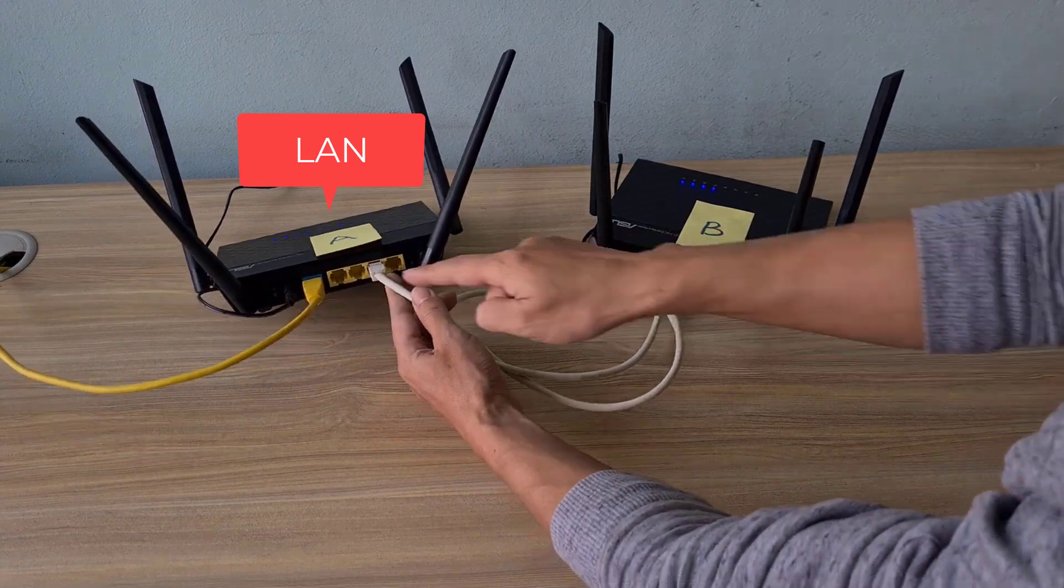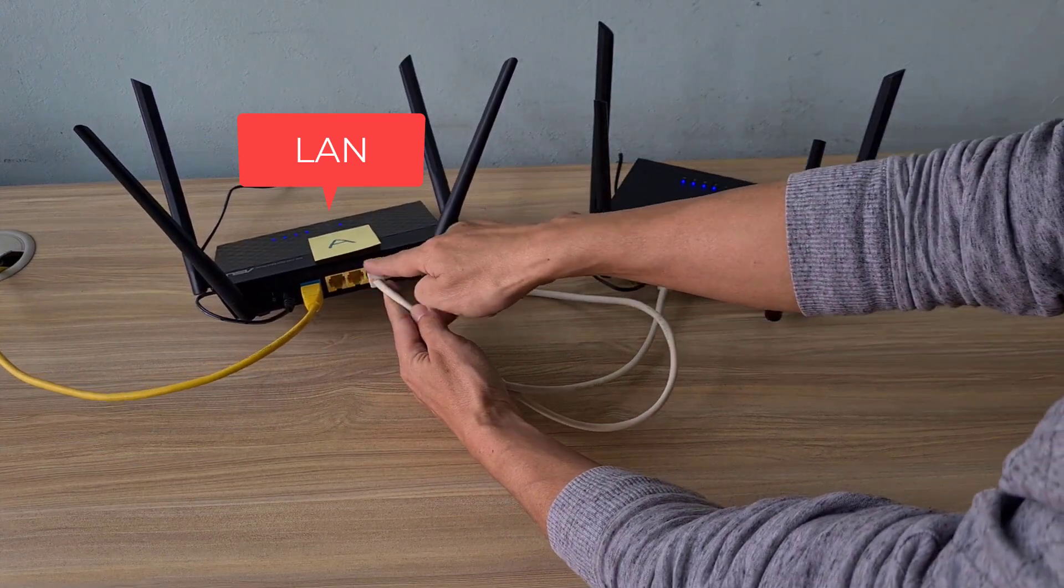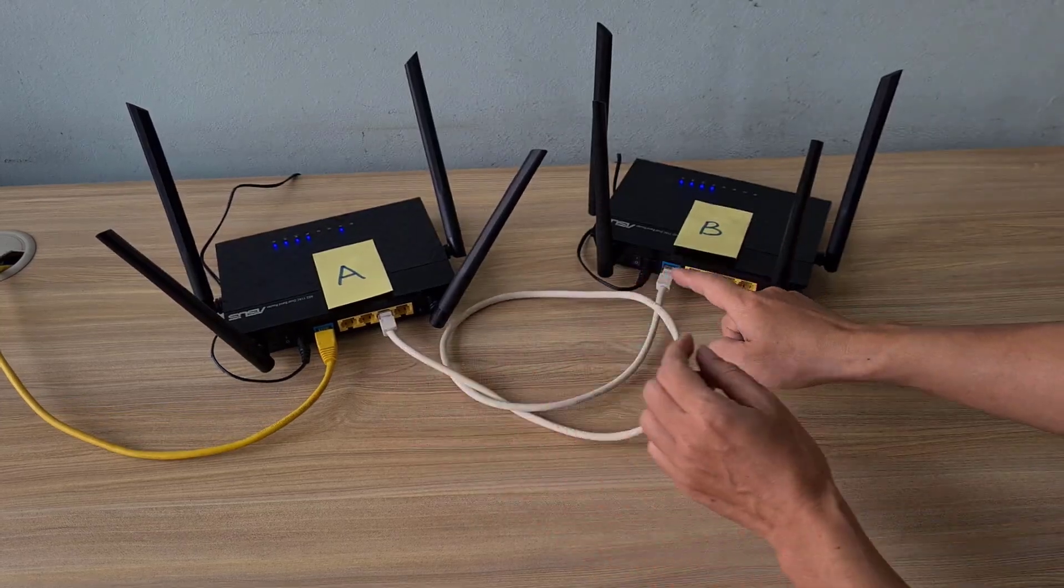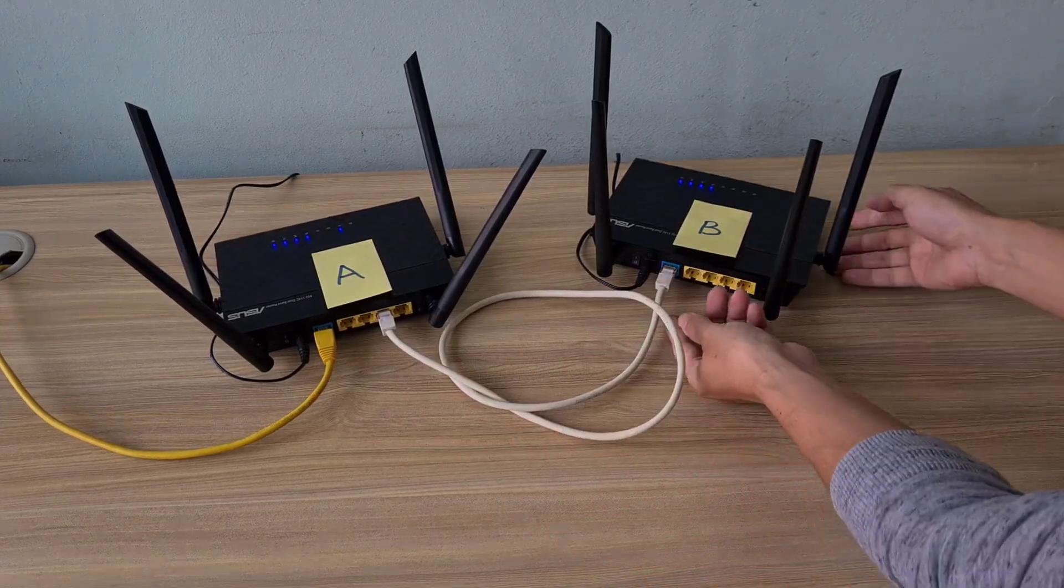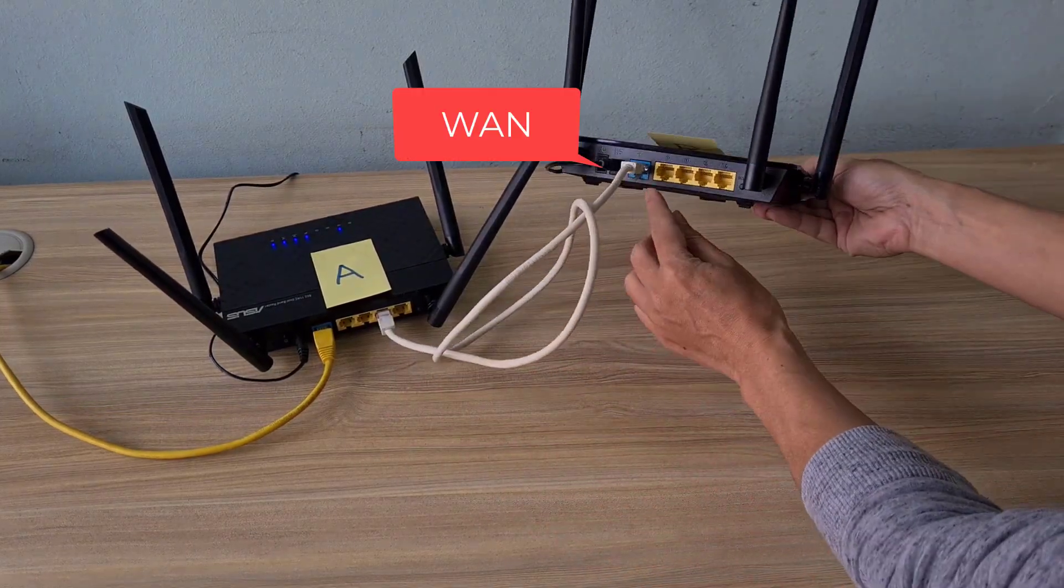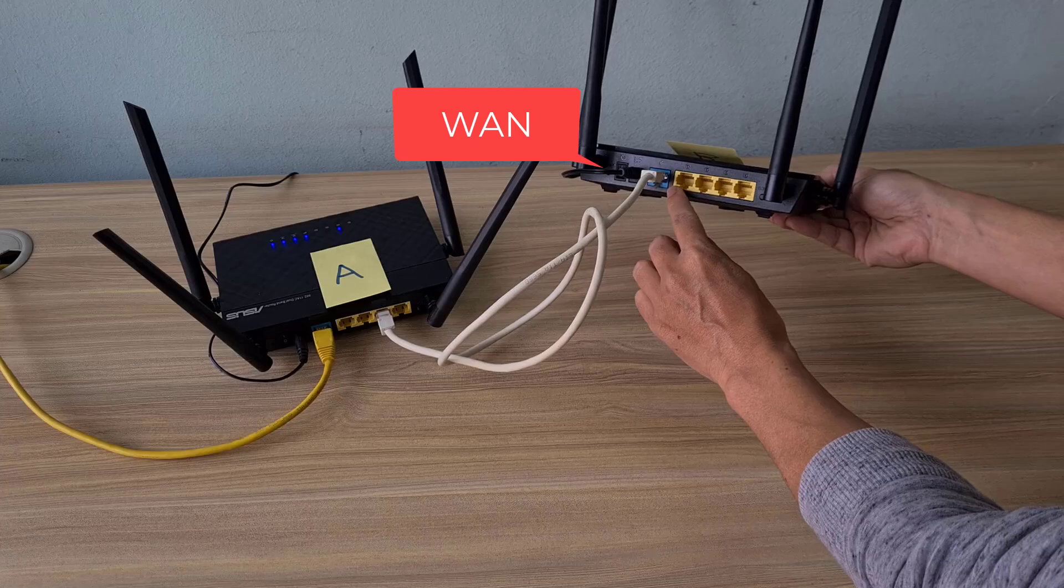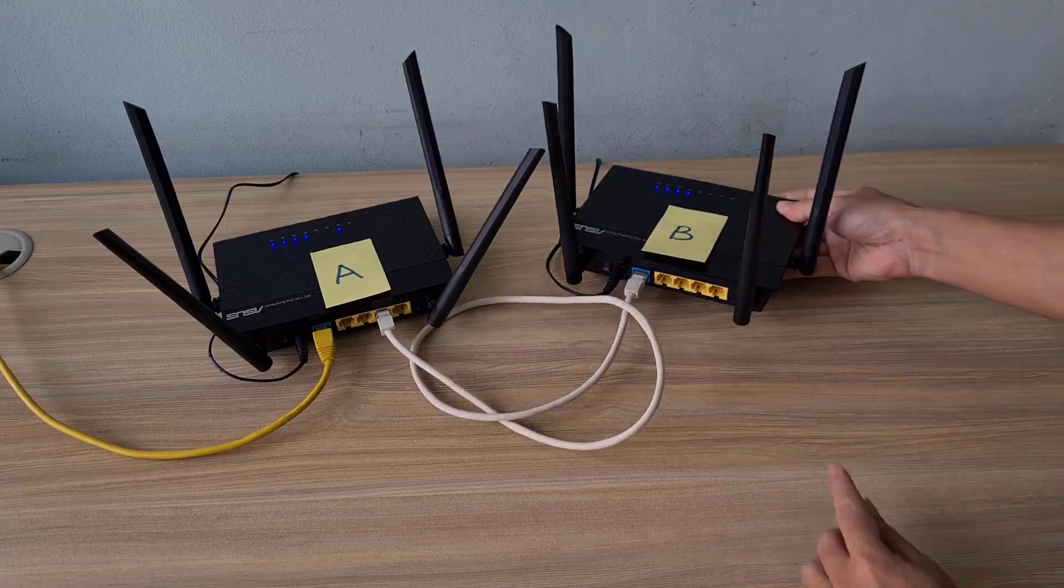Now use an Ethernet cable to connect the two routers. Connect one of the LAN ports on router A to the WAN port on router B.